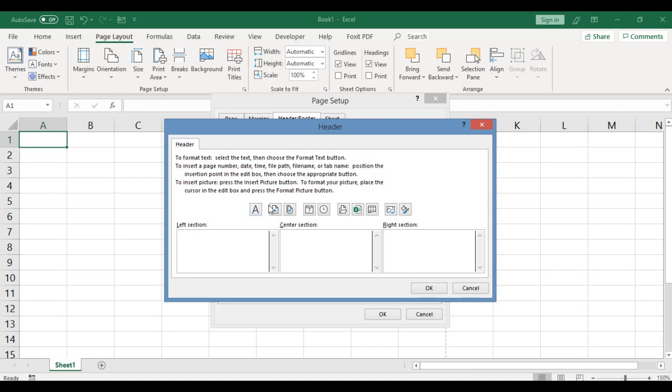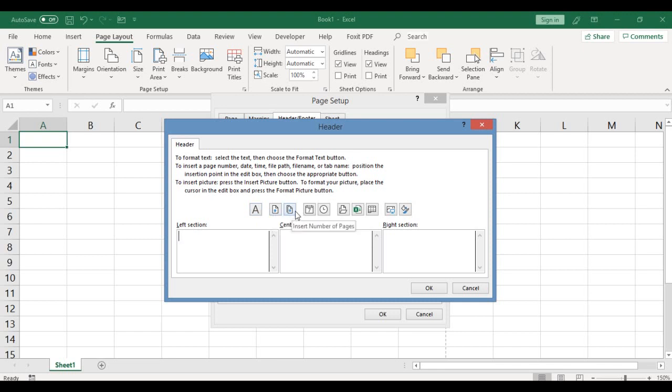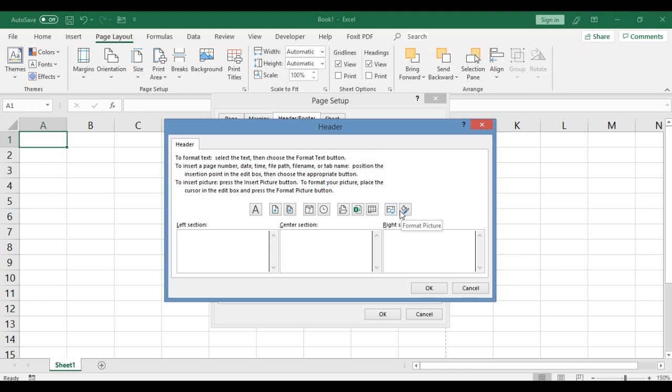These fields are: format text, insert page number, insert number of pages, insert date, insert time, insert file path, insert file name, insert sheet name, insert picture, and format picture.